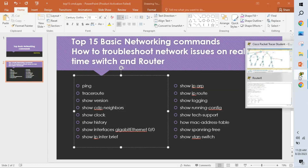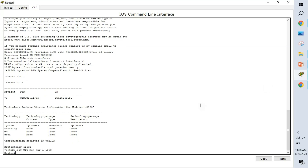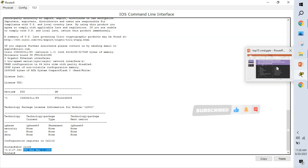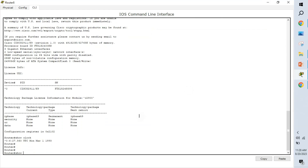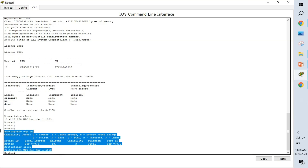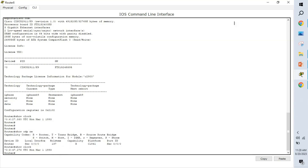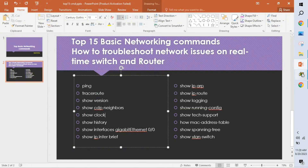Show clock is used to find out the current time on the device and which time zone it belongs to. For example, we are in the Indian time zone, but if the device is located in Europe, it may show UTC time. Taking a screenshot with show cdp neighbor and show clock together gives us a timestamp, so we can track when a neighbor was in a particular state.